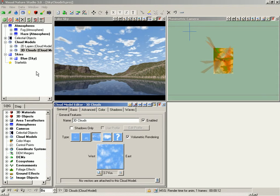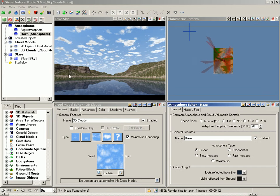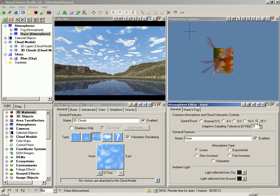Open the Haze Atmosphere in the Scene at a Glance and give the Speed Boost a 25x. This is great for previewing cloud changes, and when we're done, we'll put it right back to Normal.